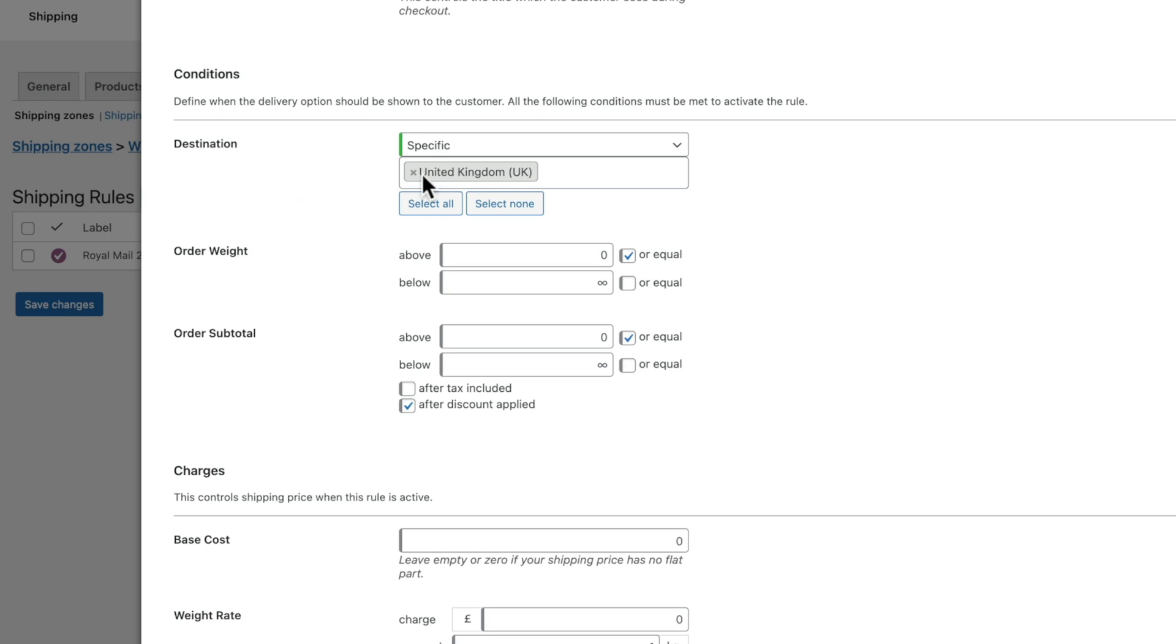So we're limiting now this condition to say that this shipping method is only available to a specific destination, in our example, the United Kingdom. You can set up multiple ones inside here, but it's up to you how you want to work.